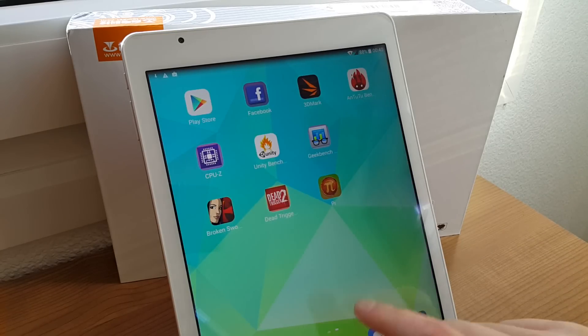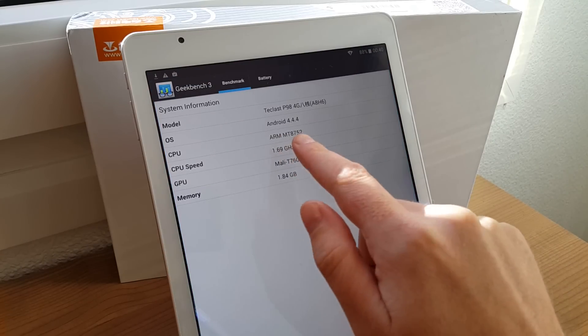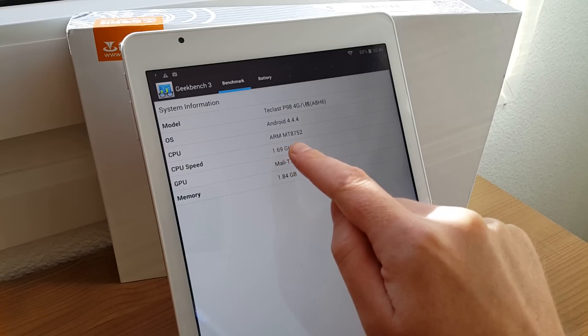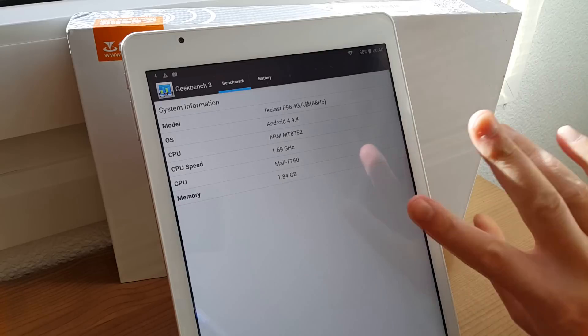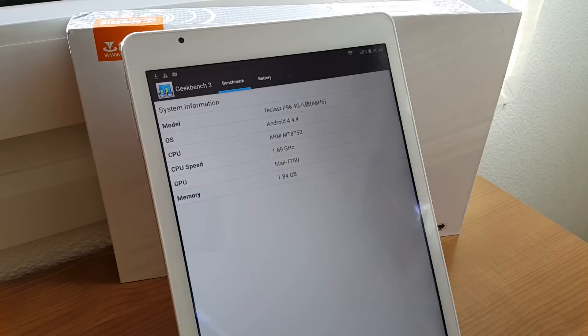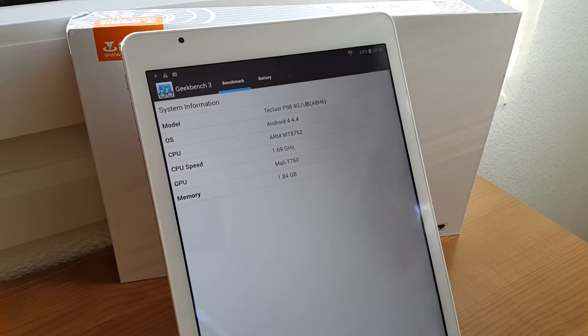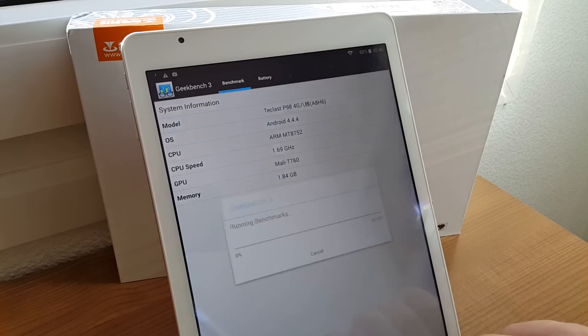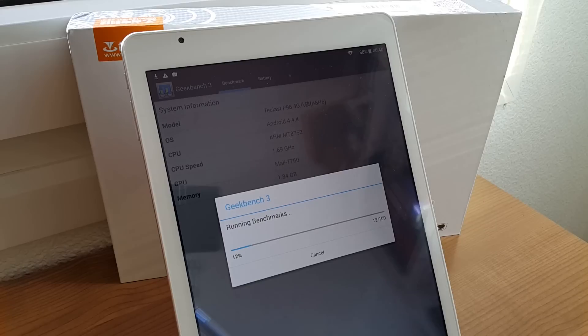I will just run now Geekbench and see what kind of score that gets. So you can see there, that's a CPU. That's the MediaTek 8752. And it does support 64-bit, but this is only Android 4.4.4, which doesn't support it. At least this version is not using a 64-bit kernel, it's only a 32-bit one. So we need to wait for Android 5 Lollipop that comes through that update from Teclas, which is hopefully not too far away. Anyway, I'll just go on and now run this benchmark and see what kind of score the P98 can get.